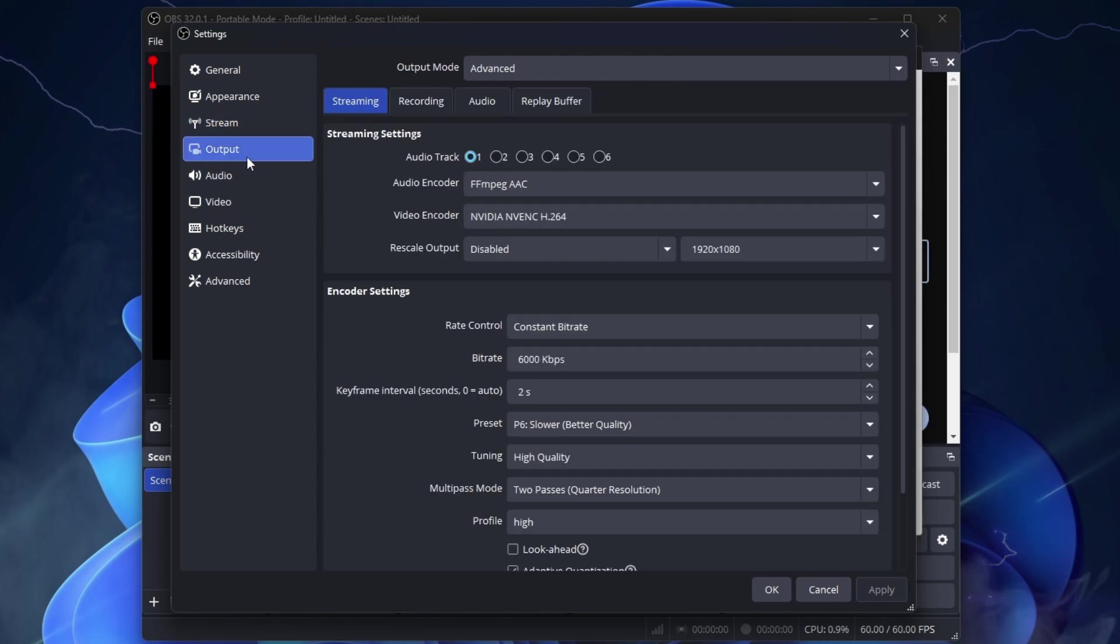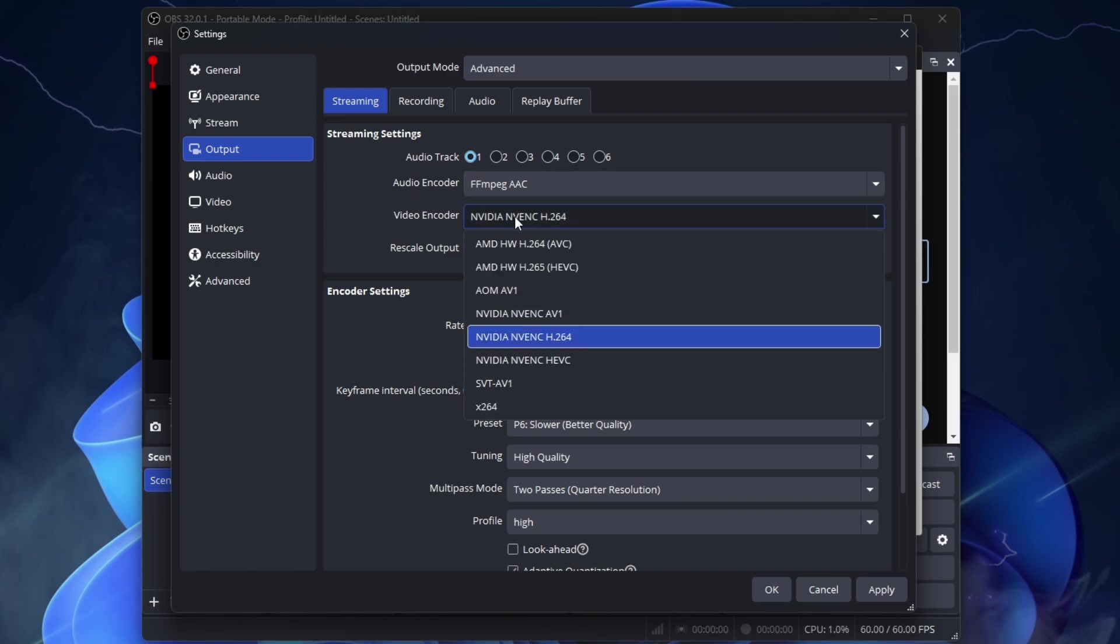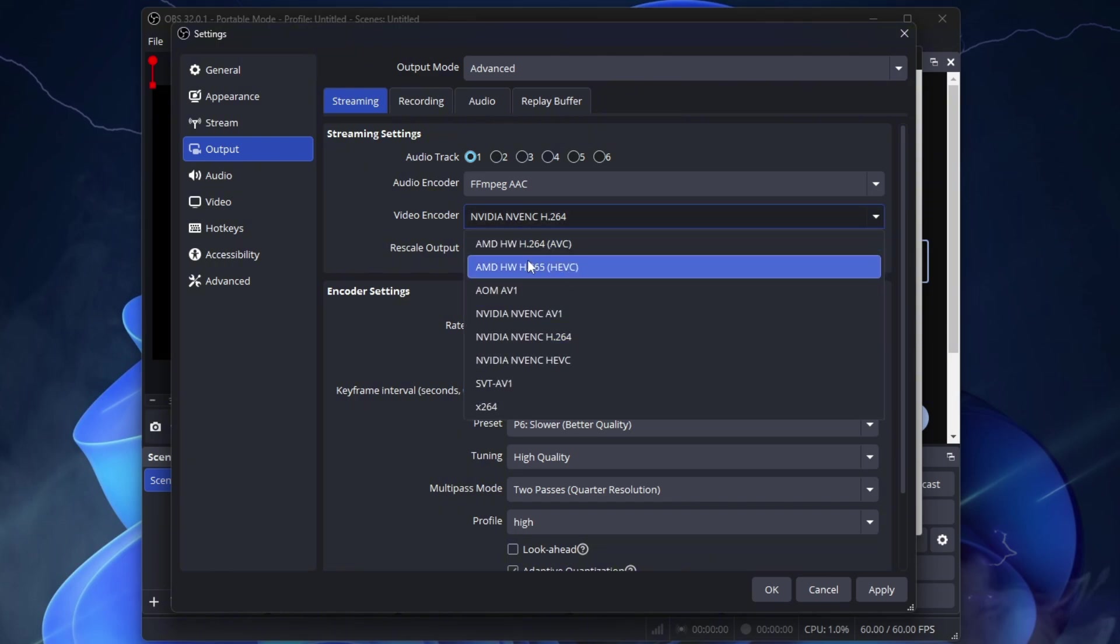Now go to Output. Set Output Mode to Advanced. Then go to Streaming. I will go through them quickly because I know these are the best settings used by many streamers. Audio Track, select 1. Video Encoder, select NVIDIA NVENC H.264.